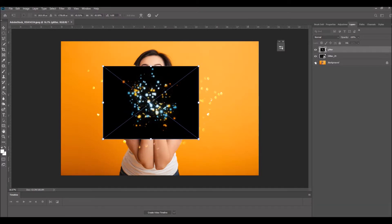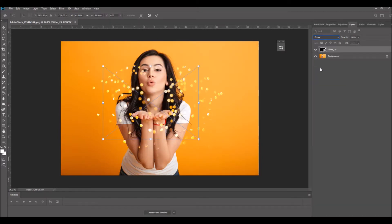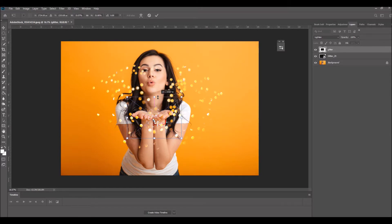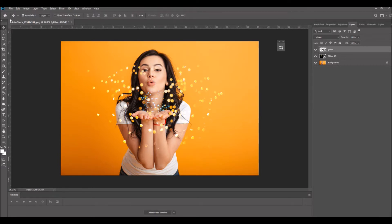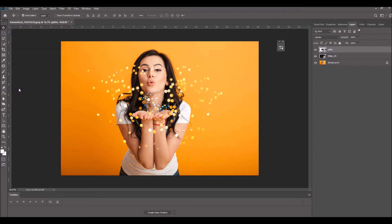Since these are all individual layers, you can edit them all individually. It's possible to shrink one layer down or increase the size of another, and if you decide at the end that you don't like one of the overlay layers you added, you can just easily delete that one out.